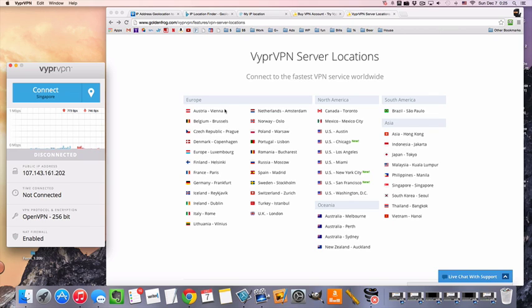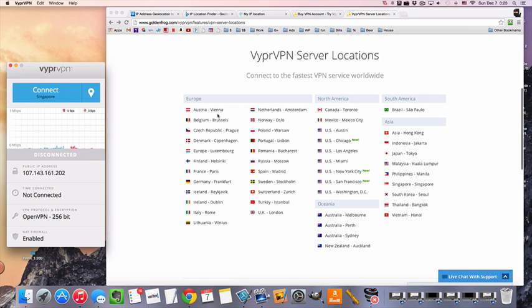There are actually, even though there's 20 something countries here, 30 maybe, there's 700 VPN servers. So each country is going to have several servers at that location.